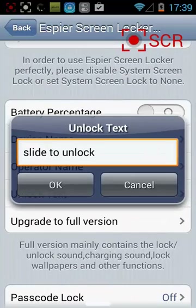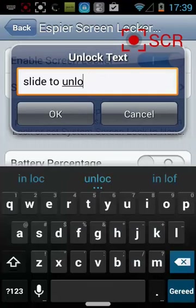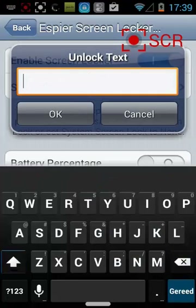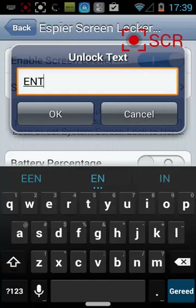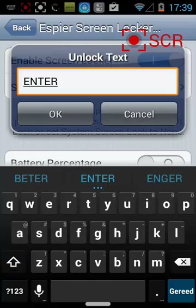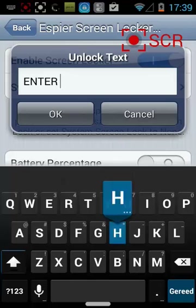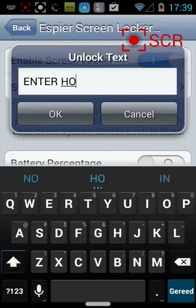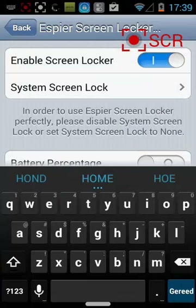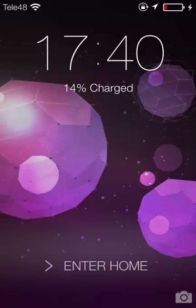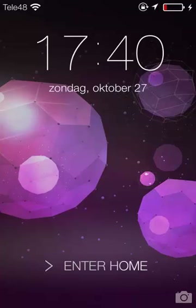The unlock text you can change - for instance typing 'Enter Home'. When we go back to the lock screen and turn it on again, you'll see it now says 'Enter Home' and 'TL48'. Isn't that cute?